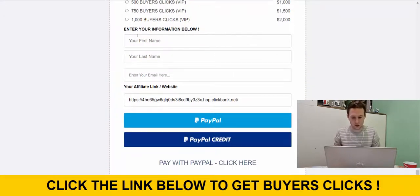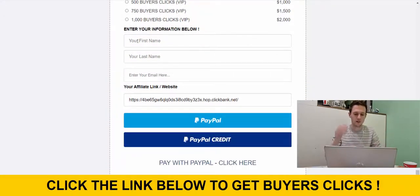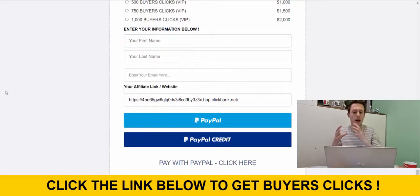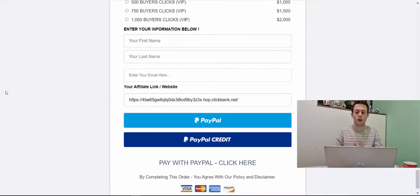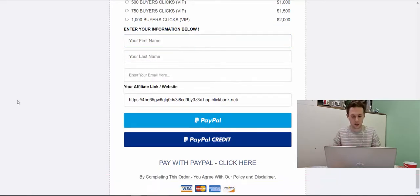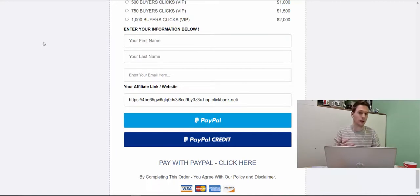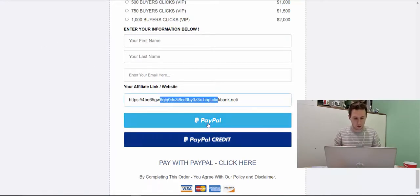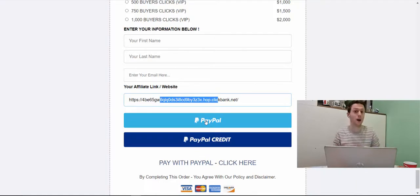Here you will enter your information, basic information like first name, your last name and your email address and then you are going to copy your affiliate link from ClickBank and just paste that link in here, complete your purchase with PayPal or PayPal credit.